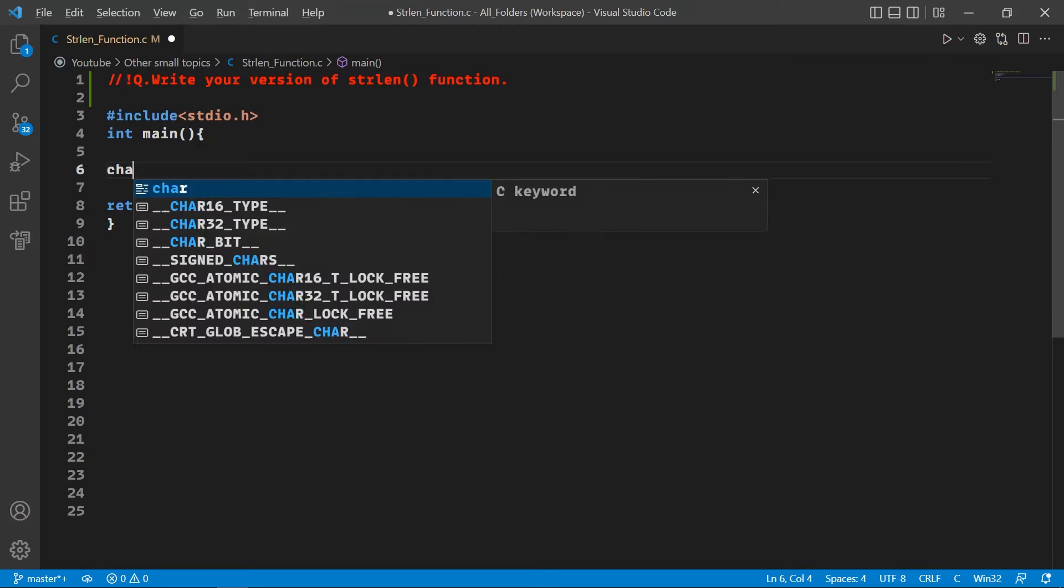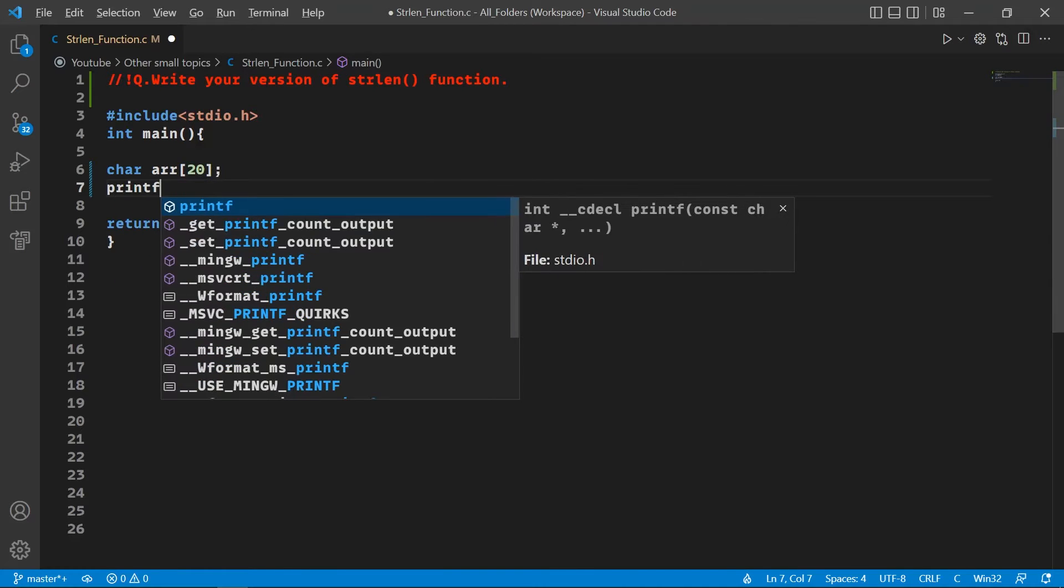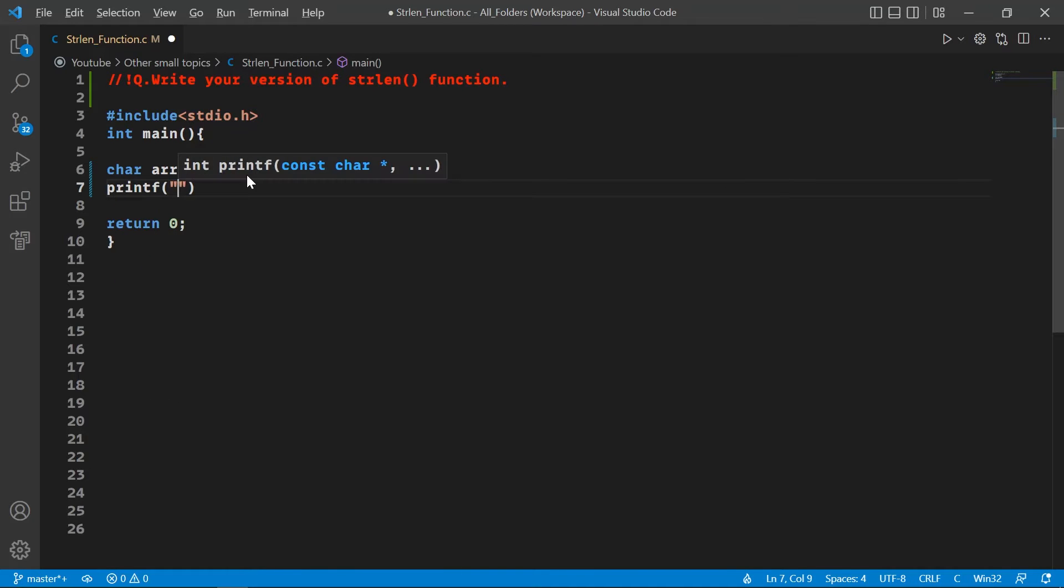First of all, we are going to declare a string array of 20 characters, and then we are going to take the input from the user.